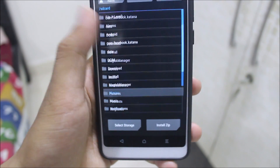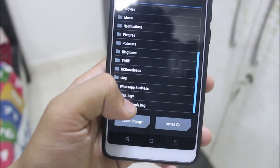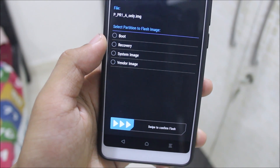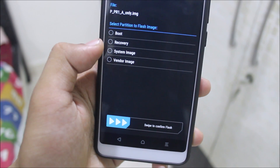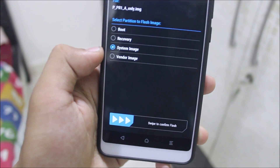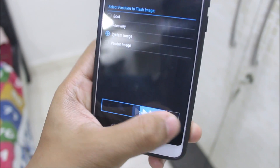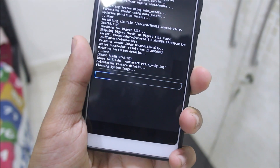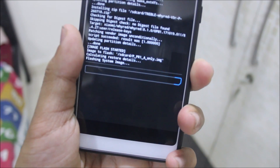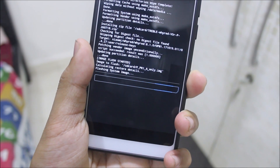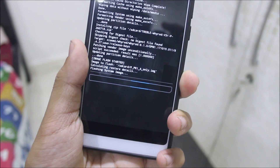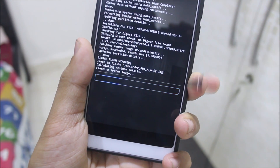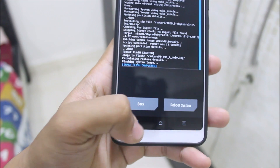Now go to Install Image and click on PPR1, which is the Android Pie image, then swipe to confirm flash. Select the system image like I selected. Let this get flashed — the image has been flashed.